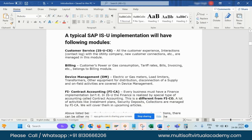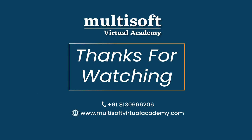Now we move to the next topic — finance, FICA. Once everything is completed, the part where we store what amount you have paid and what amount was billed — that history needs to be maintained. That is handled in the FICA module.